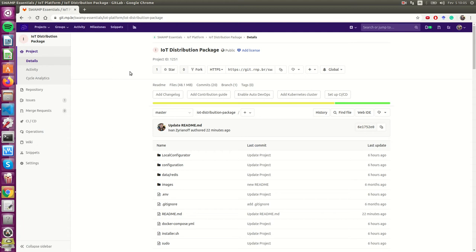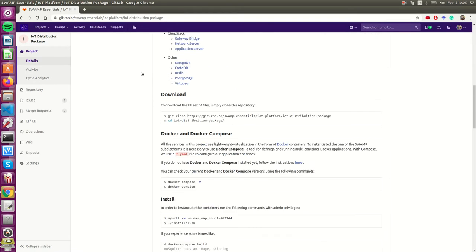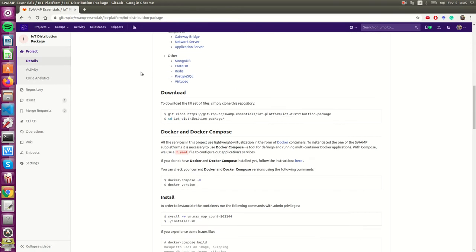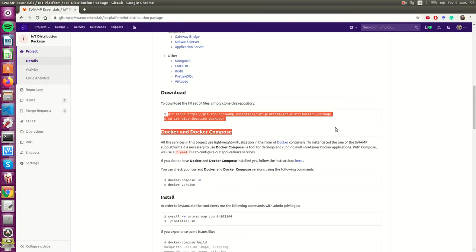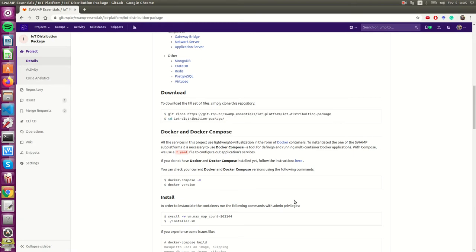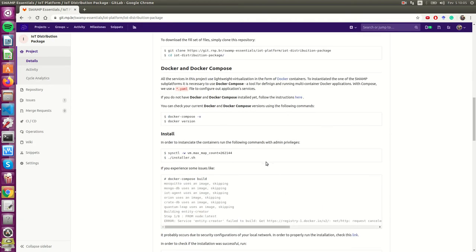Hello, so in this video I'll show how to deploy the Swamp IoT platform. Here we are at the distribution package at GitLab. We just need to run commands to download the files. Here are the commands.